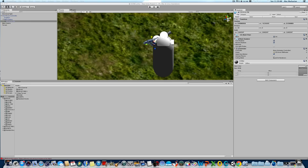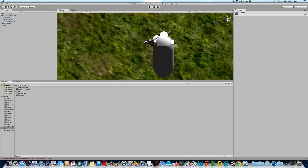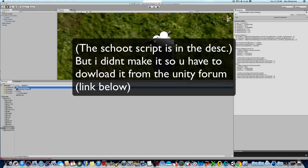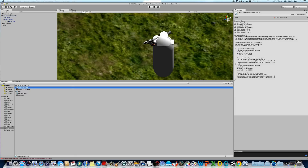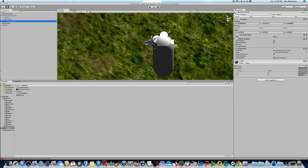Now we're going to add aiming scripts. First of all, you'd have to download 2 scripts — everything is in the link in the description below. The 2 scripts are the aim-down sights and the shoot script. Download the aim-down sights, which we're going to work on right now onto the gun. I also have two first-person shooter kits available on my channel, free to download. They have free gun models and everything, so be sure to download that and then come back here.